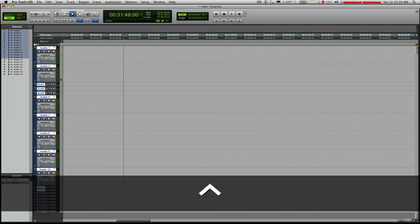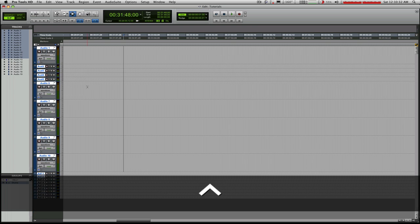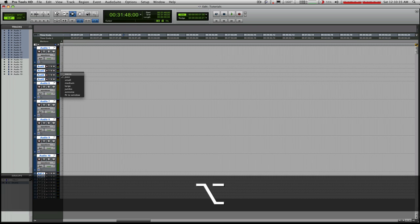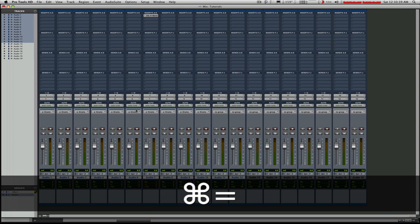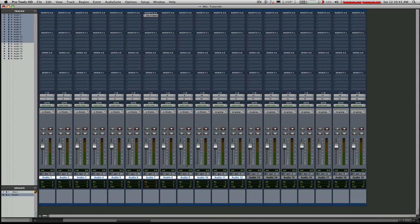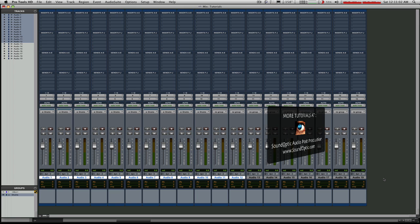That's it in a nutshell. You can experiment using the principles I've covered: option does everybody; option and apple does everybody in order; and option, apple, and shift will do everybody and confine it to a selected group. These can be really useful when you're modifying sessions. Hope you found this tutorial interesting — stay tuned here at SoundOpic.com or on YouTube, and I'll see you next time. Thanks for watching.